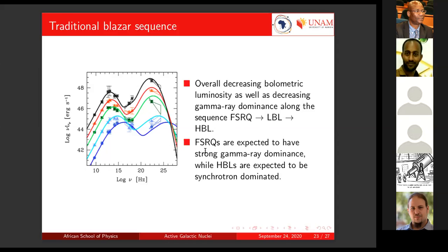With that in mind, flat-spectrum radio quasars are expected to have strong gamma-ray dominance. As you go from lower to higher frequency, if bolometric luminosity decreases, then you expect FSRQs to peak in the gamma-ray regime — to have a high flux or high luminosity in the gamma-ray regime. And then you expect high-frequency peaked blazars to be synchrotron dominated, meaning the low-frequency SED peak would be higher, and the high-frequency peak lower — the opposite for flat-spectrum radio quasars.